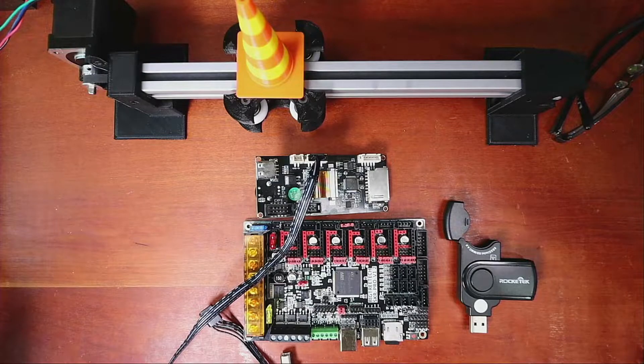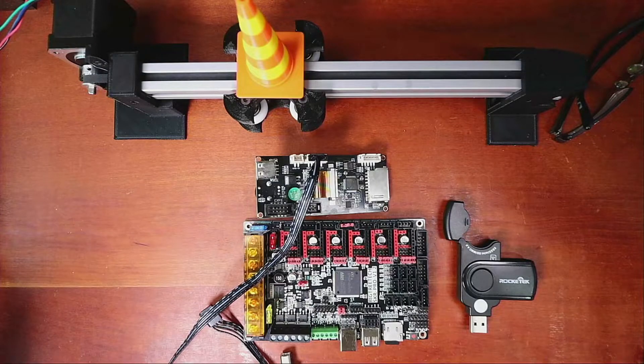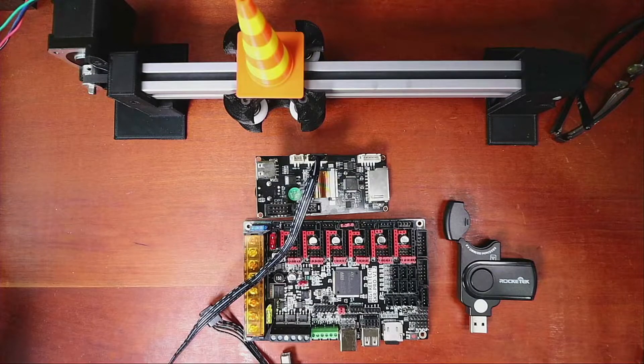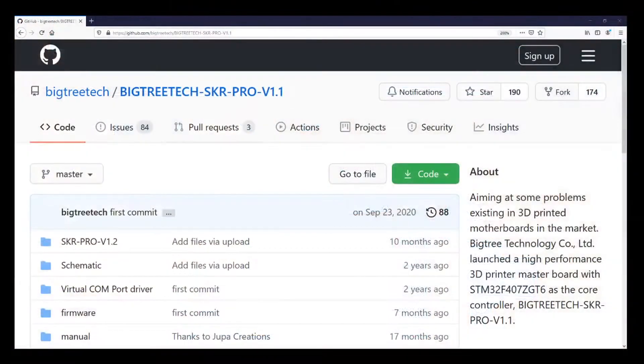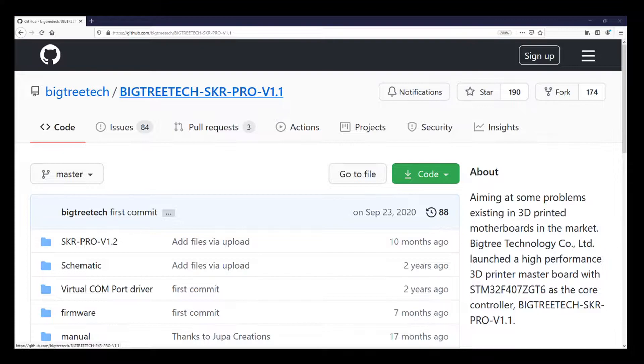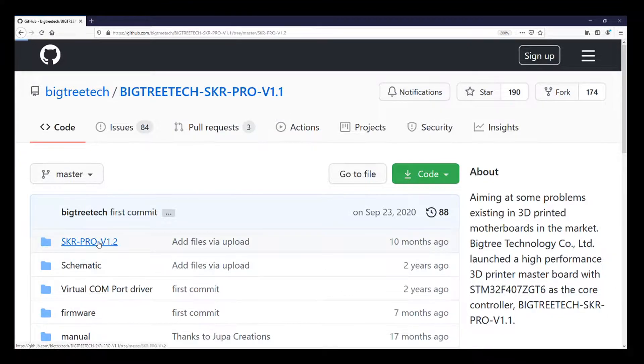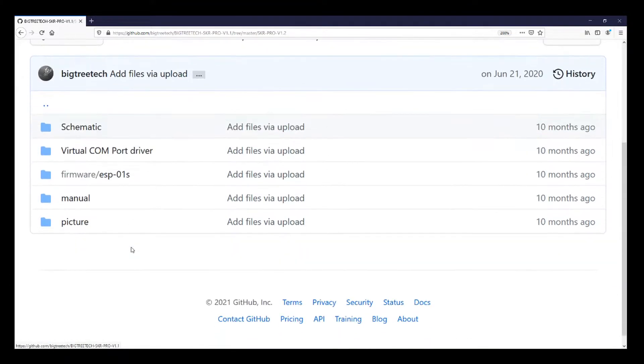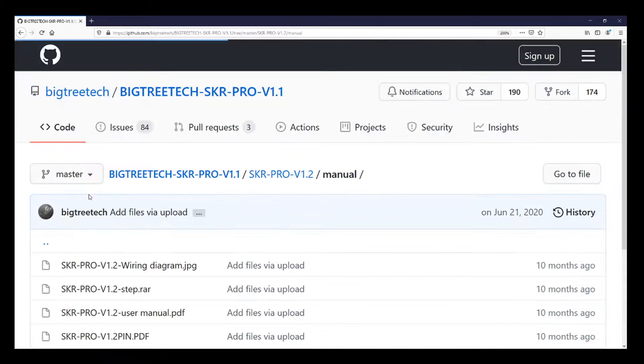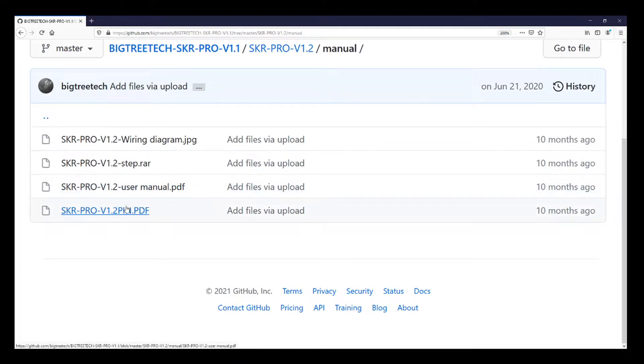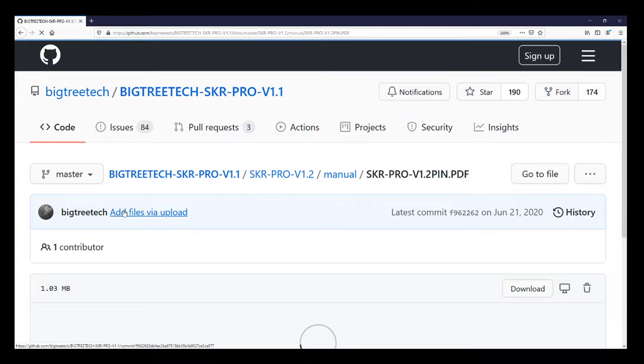So I'm gonna go over to the web browser for a second. In the browser, as you can see, I'm on the SKR Pro version 1.1 for GitHub, but I'm gonna go to the SKR Pro 1.2 because that's what we're working with and click on the manual. Inside the manual, we're not gonna go into the manual directly but we're gonna go to the pins file this time.